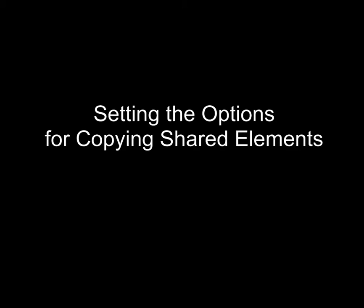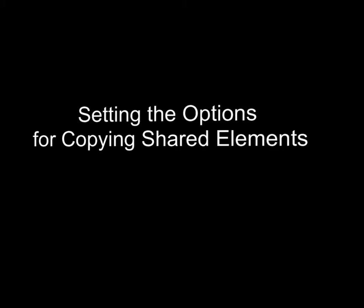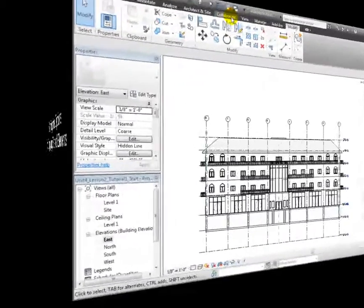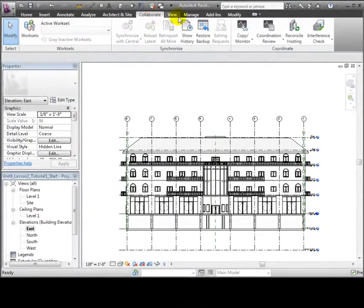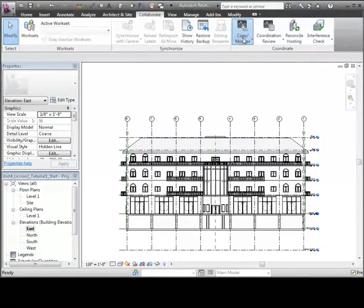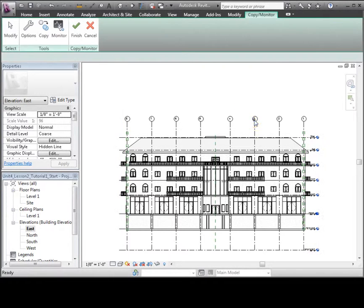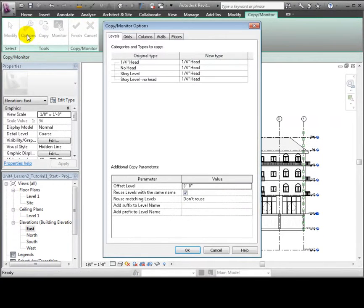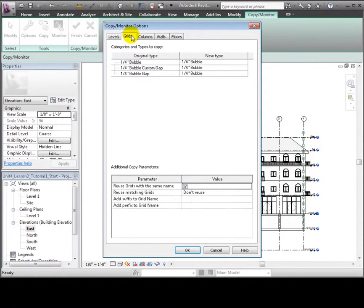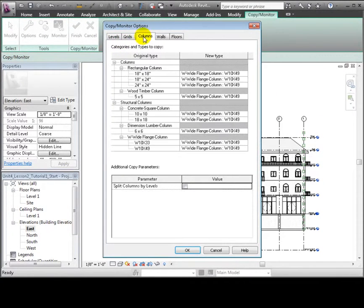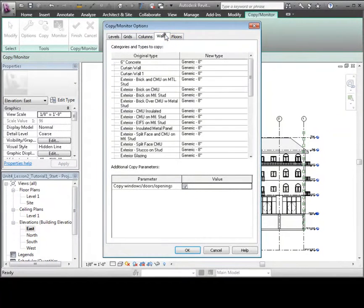Next, we'll copy some elements from the linked model into our host project to help us get started with our design. Use the Copy Monitor tool in the Collaborate tab and select the linked model. Then we will set the Copy Monitor options to define how we'd like each of the elements copied in. For the levels and grids, we won't make any changes.